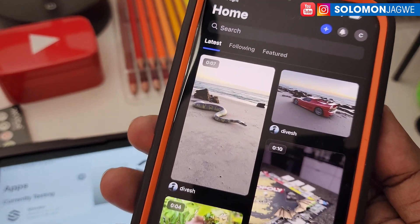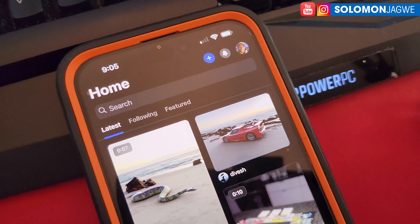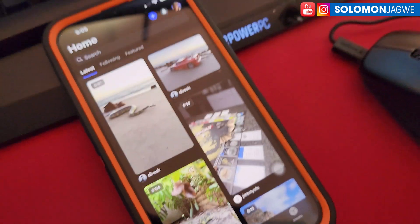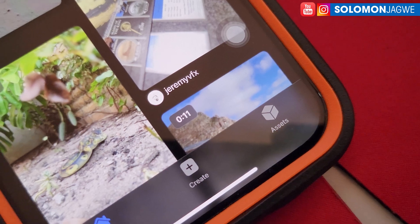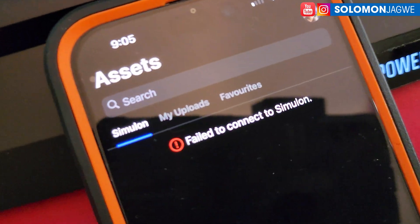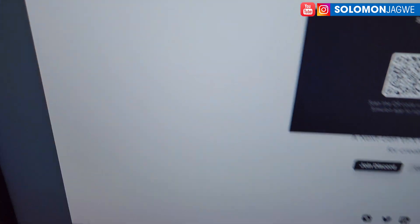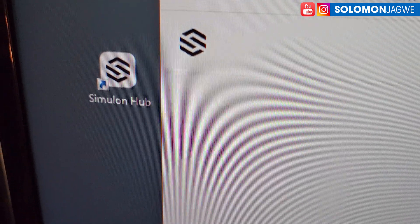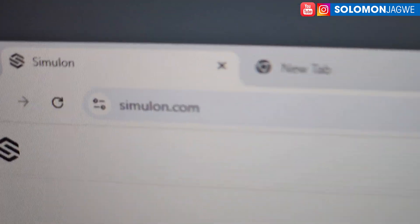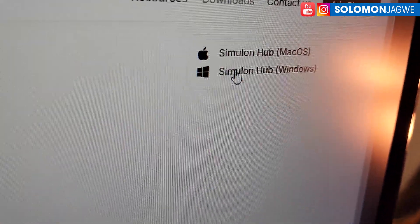This is your starting point where you can add your own assets or use assets provided by Similan. Down at the bottom, click on the Assets section. You'll notice it says 'fail to connect to Similan' — that's because there's a desktop version you need to install. The icon looks like that and you can find it on similan.com.